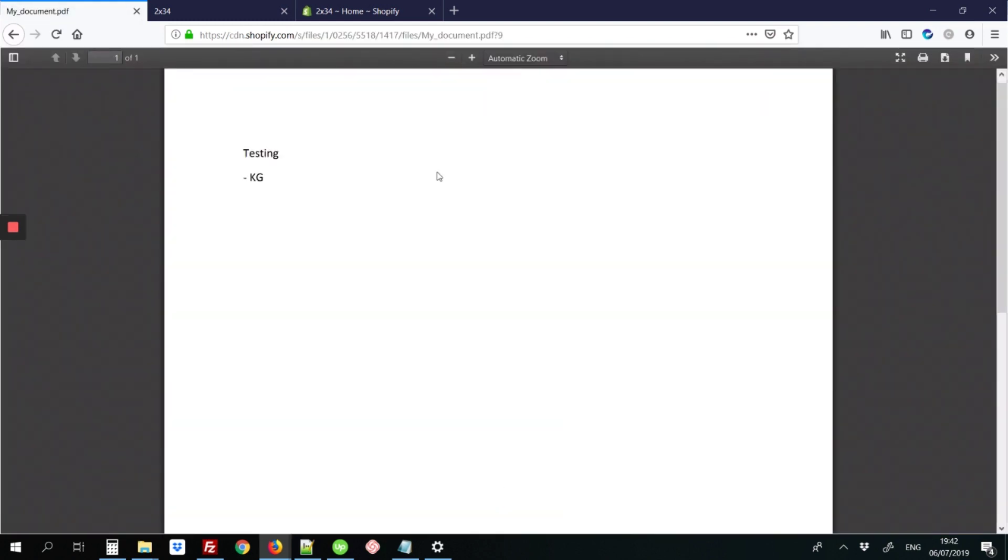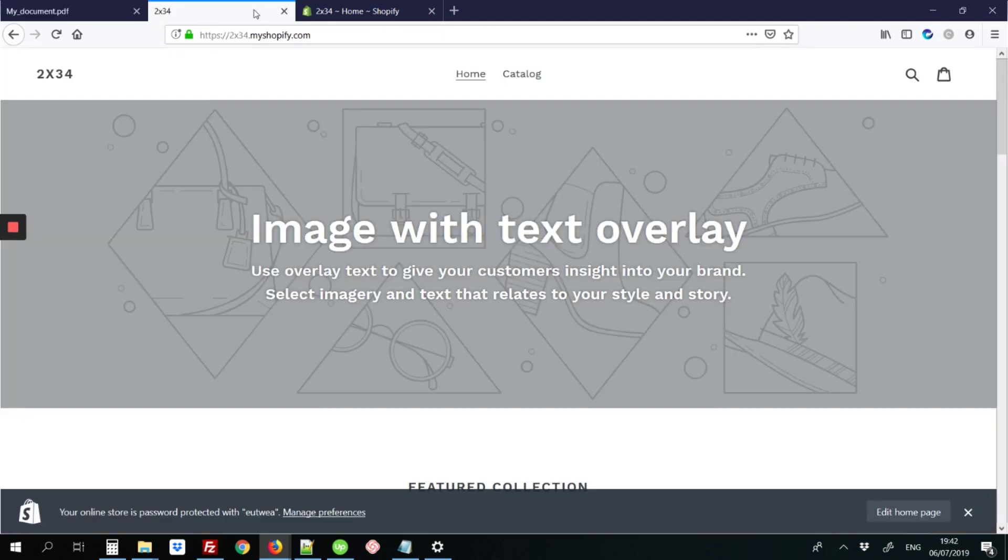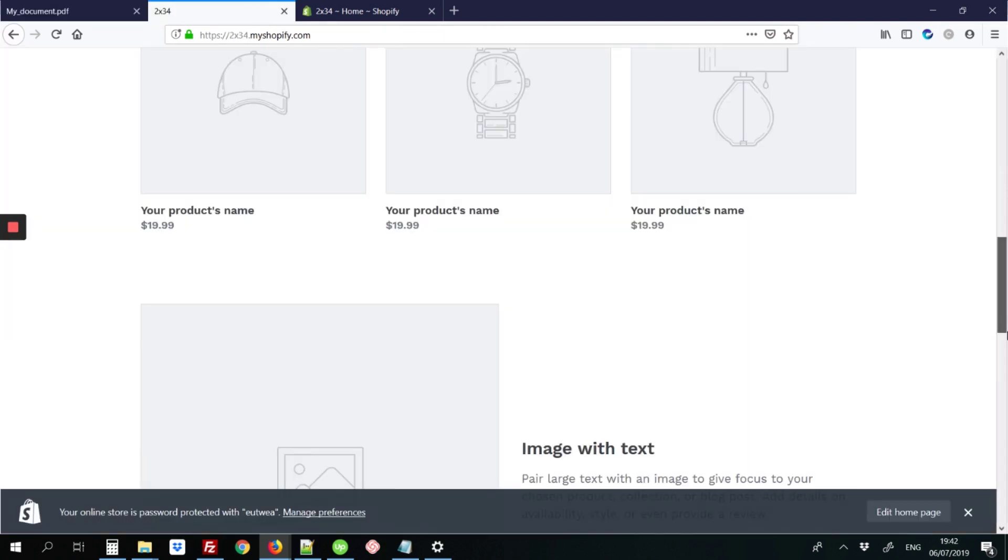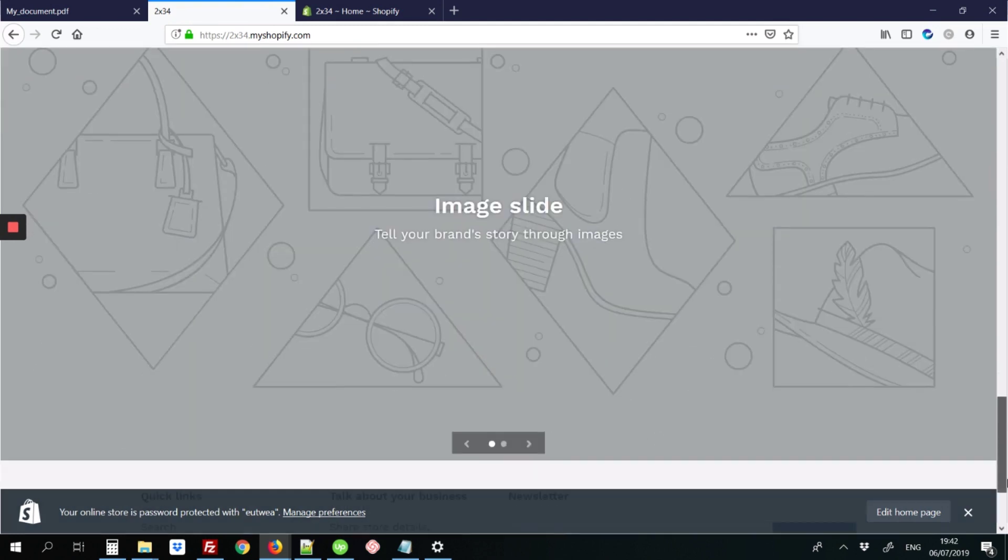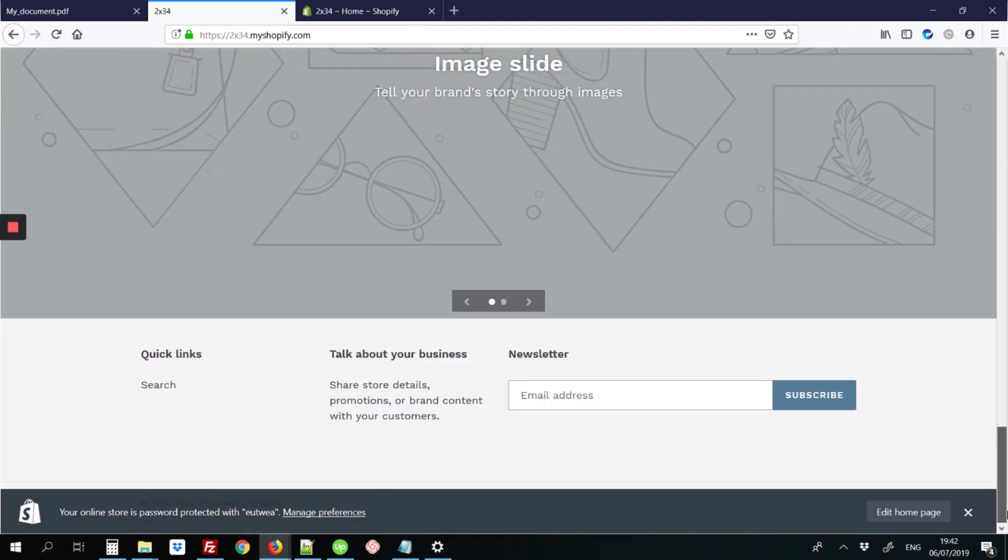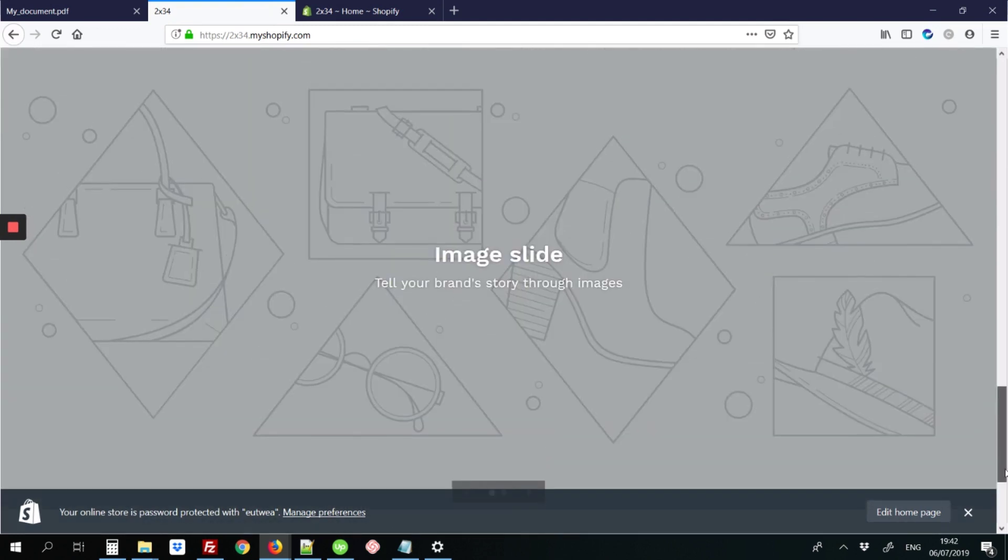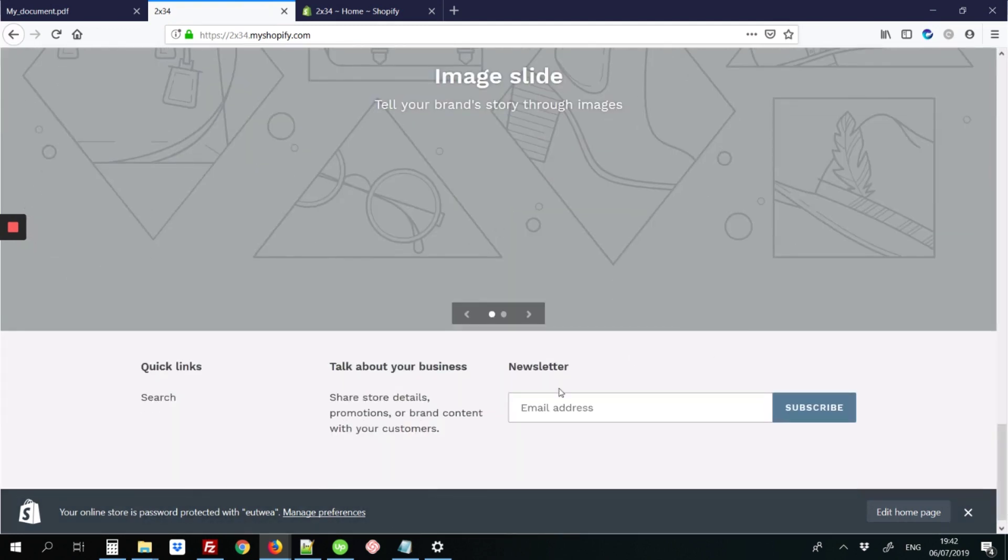I'll show you how to get that in. Here we have the default site, and when we scroll down to the bottom, we've not yet added that download PDF link. So I'll show you how to do that.